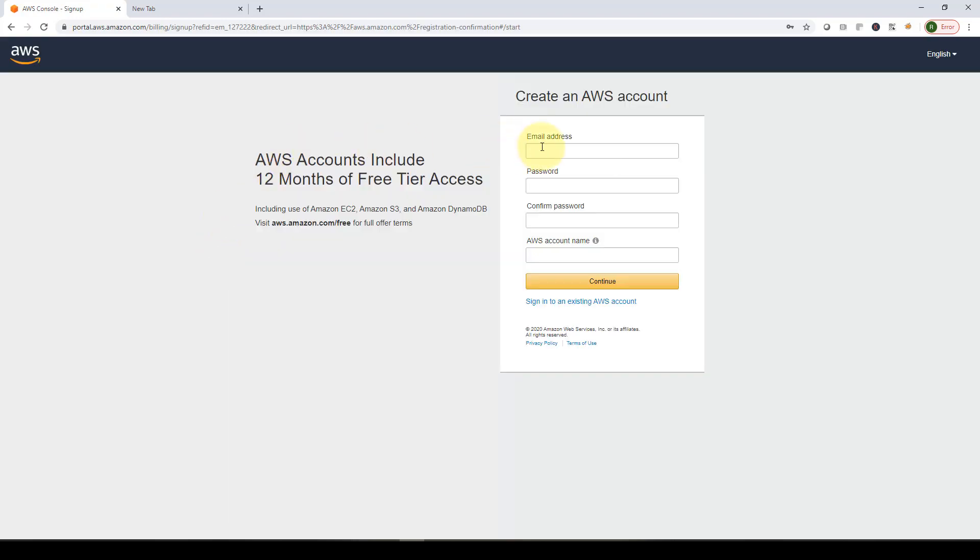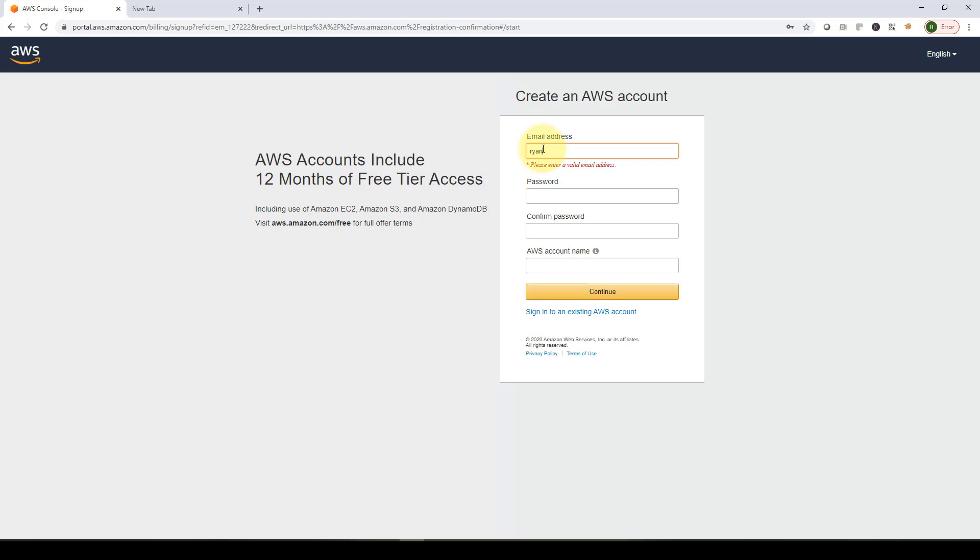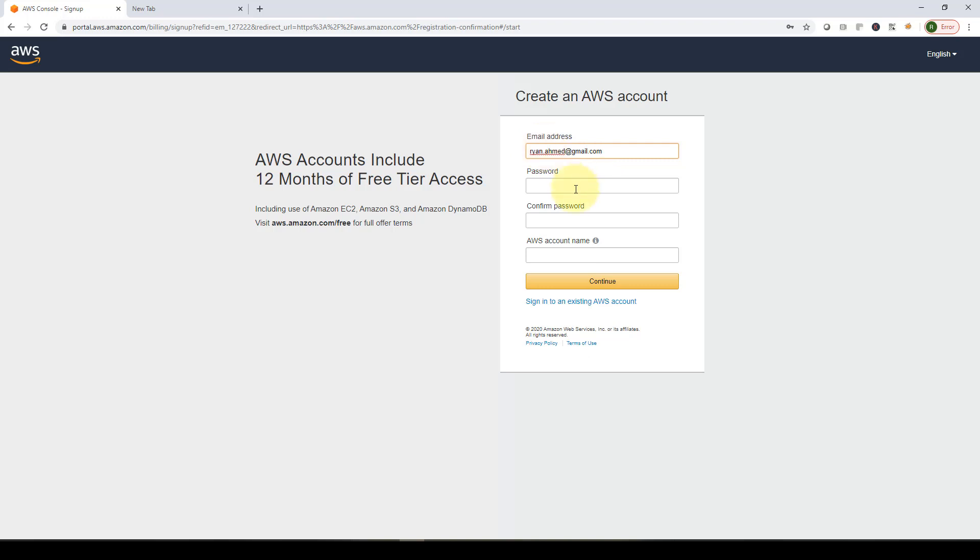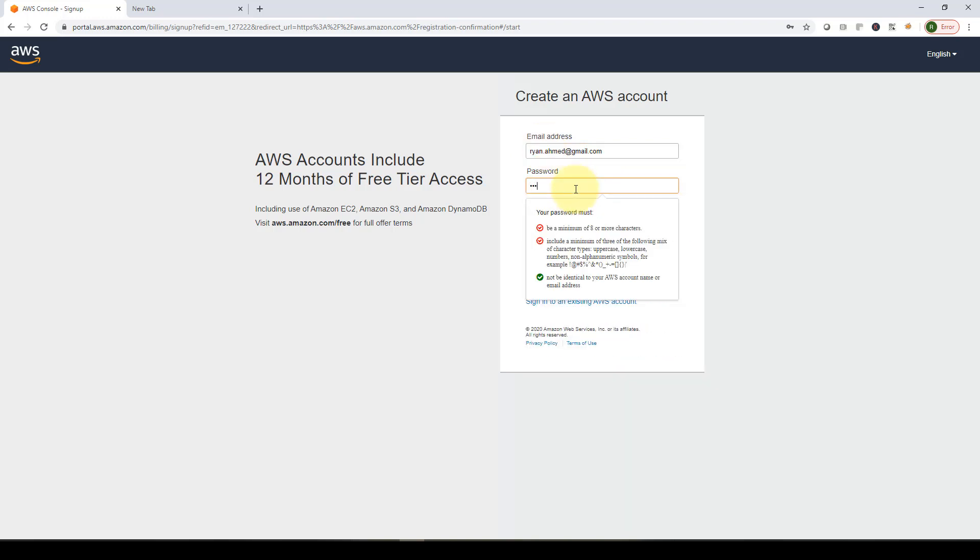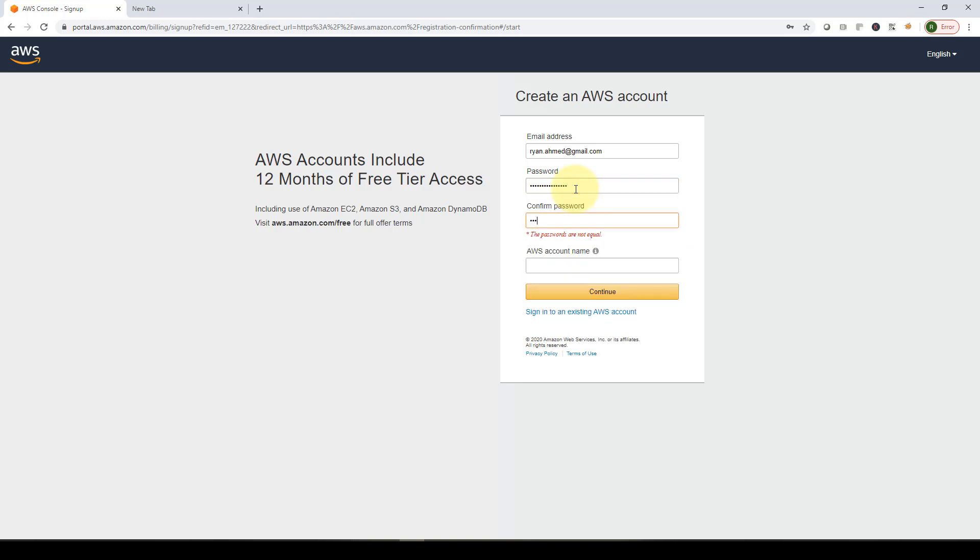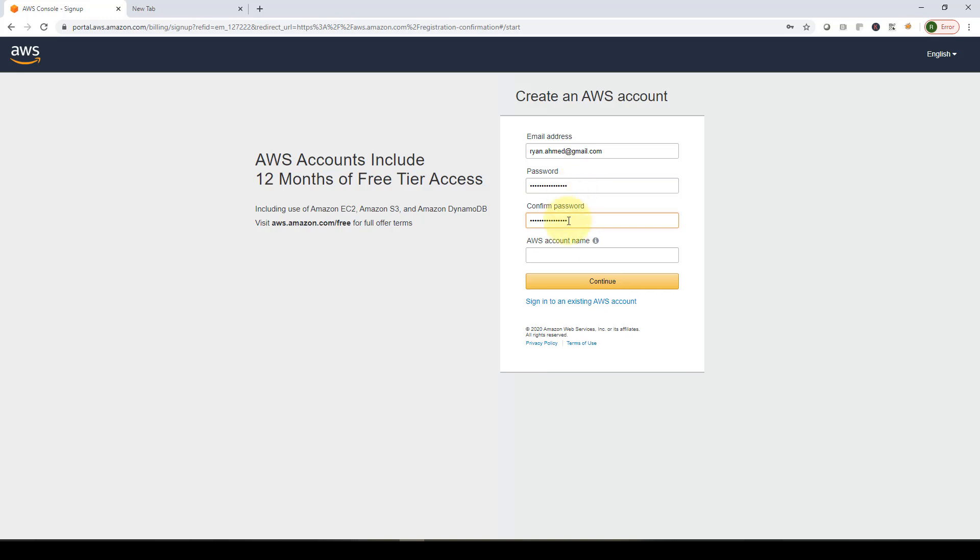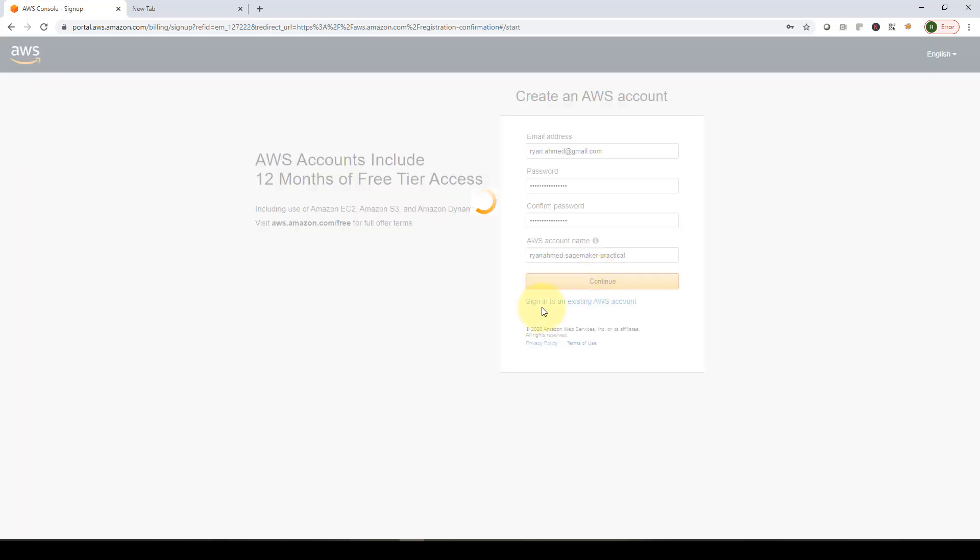You need to enter your email address, your password, confirm your password, and provide an AWS account name. So let me show you. Maybe I'm going to insert my email, like ryan.amad at gmail.com. That's actually not my email, but let's provide your password. Again, provide a password, confirm your password, and you can give it a name. I'm just going to call it ryan.amad SageMaker practical. That's a really long one, but let's keep going. I'm going to click continue.